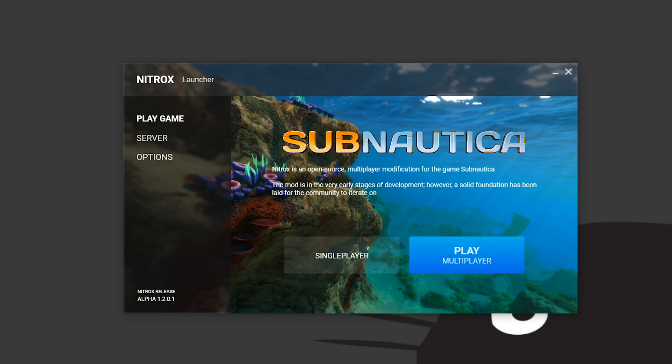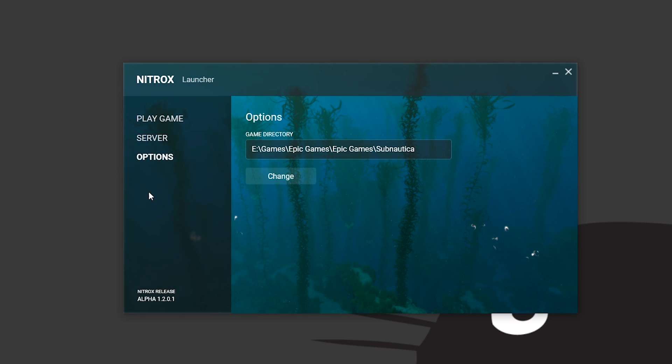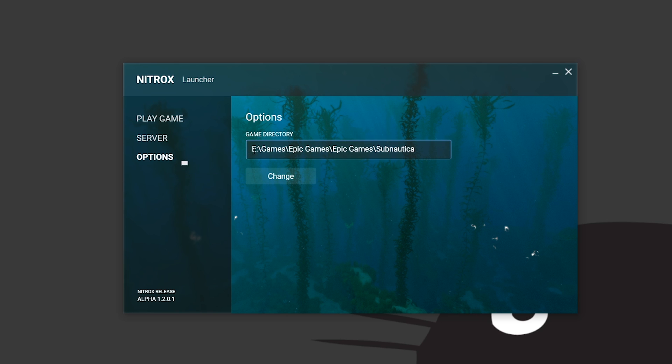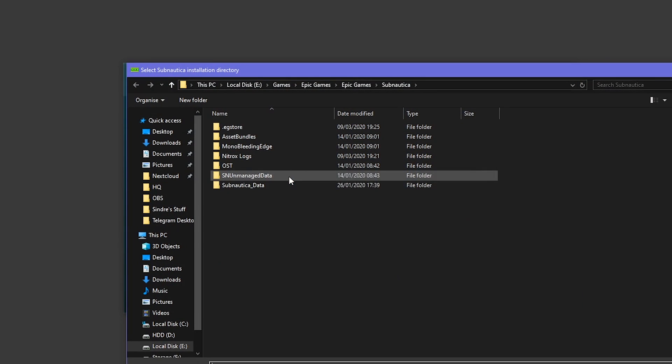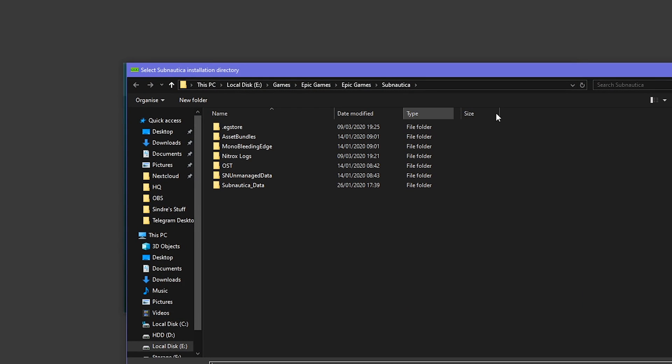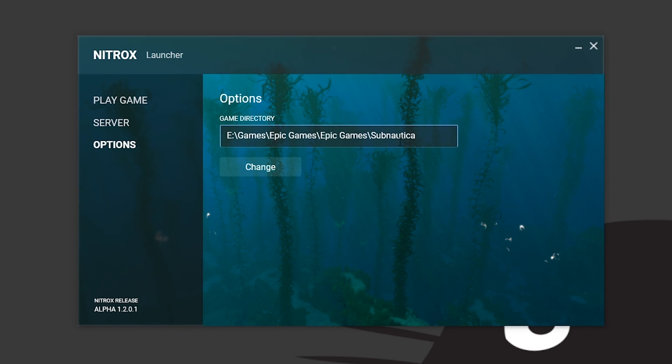The next thing we want to do is, depending on if you're running the game through Epic Games or Steam, it's pretty much the same logic. You just have to go into the options and double check that this game directory path is correct. In my case it already detected it's on Epic Games, but if this is wrong you can just simply hit change and it will bring up a browser and you can just change the path there.